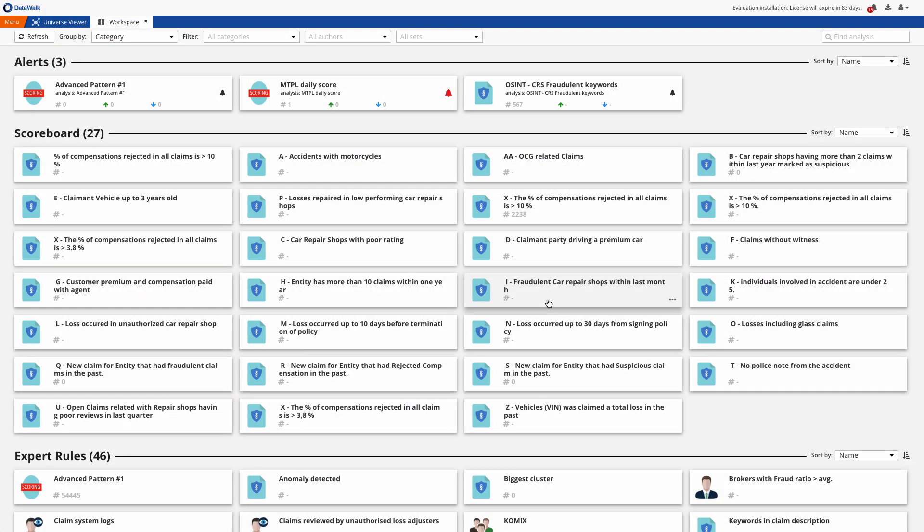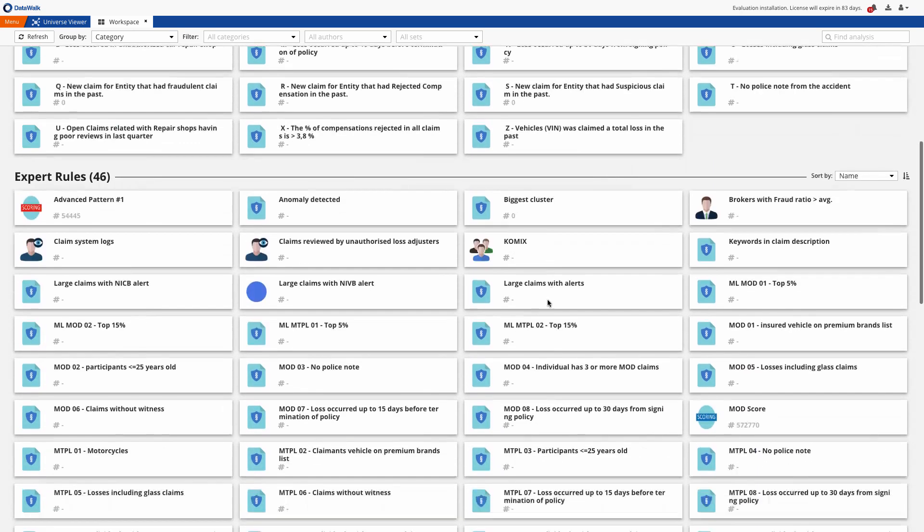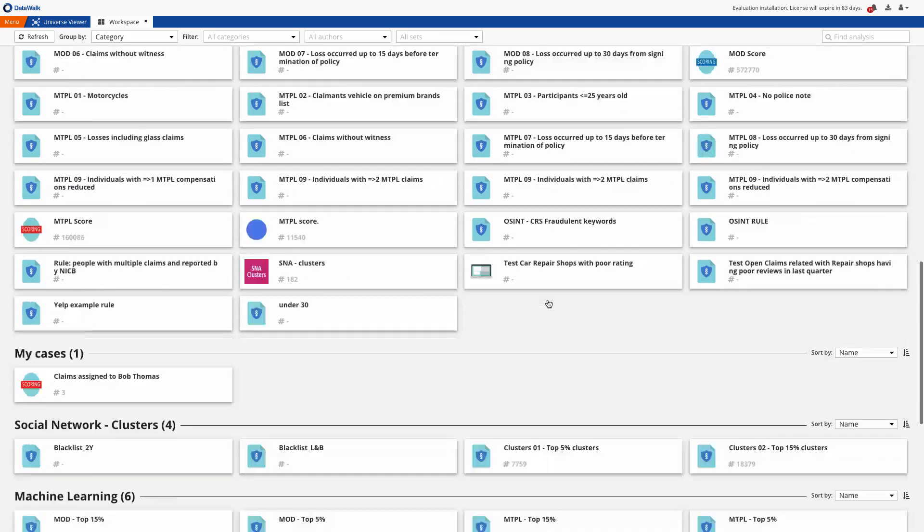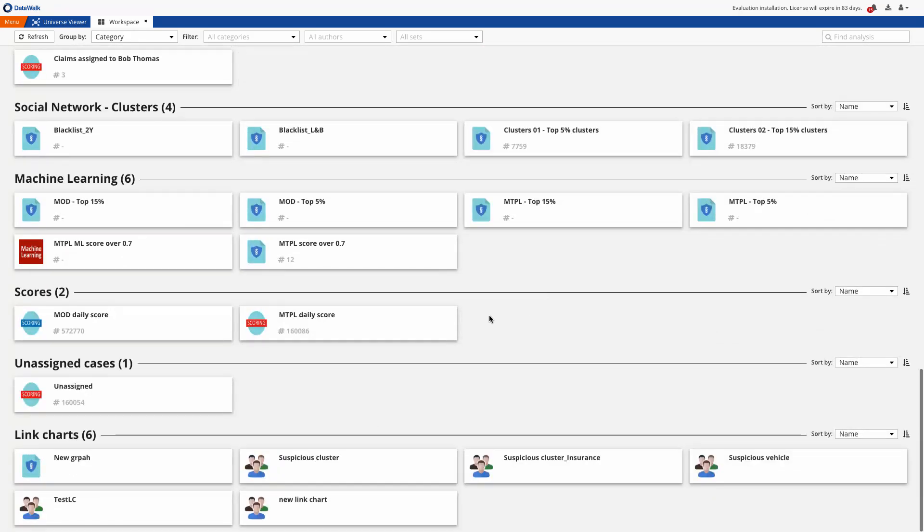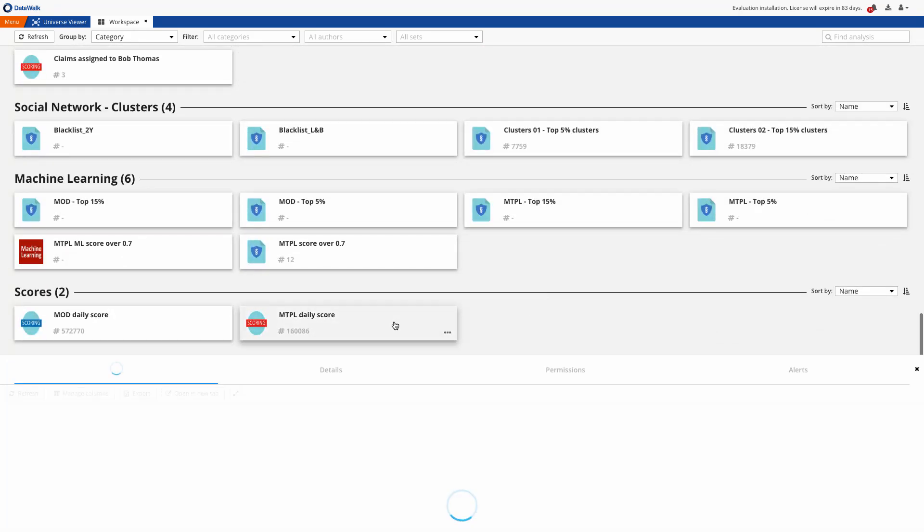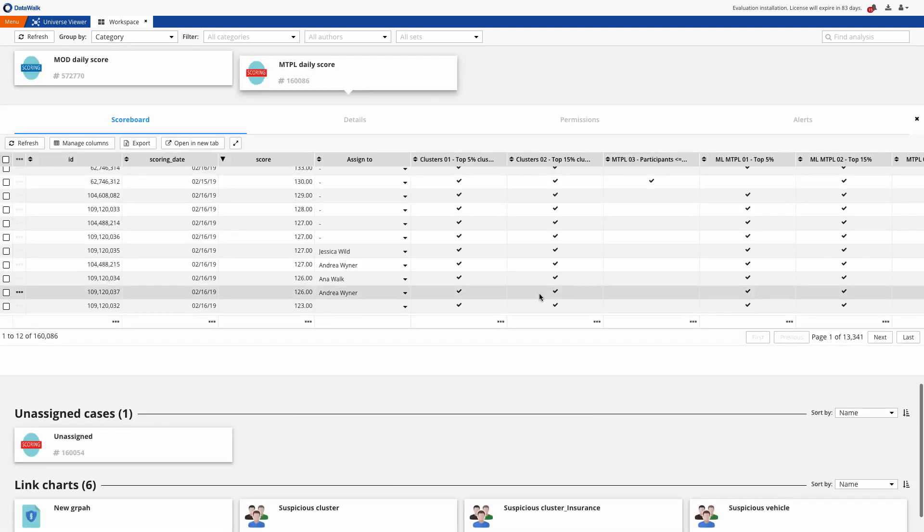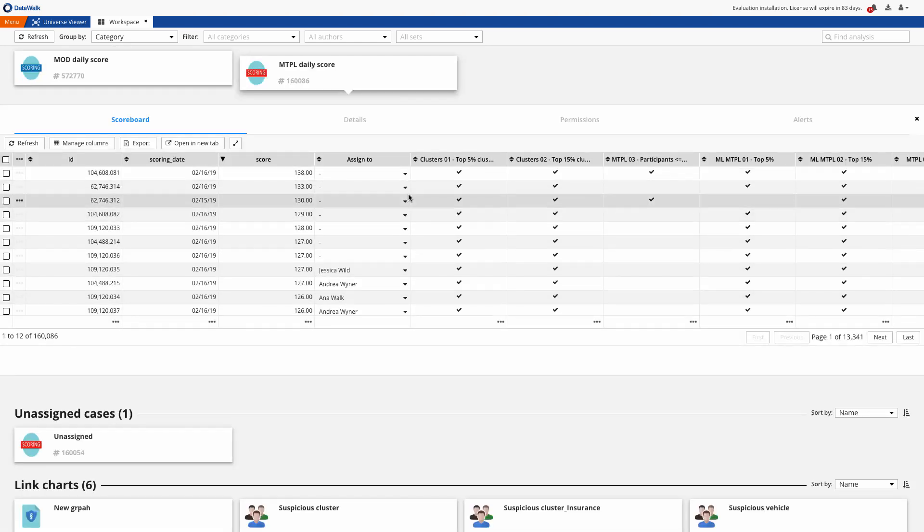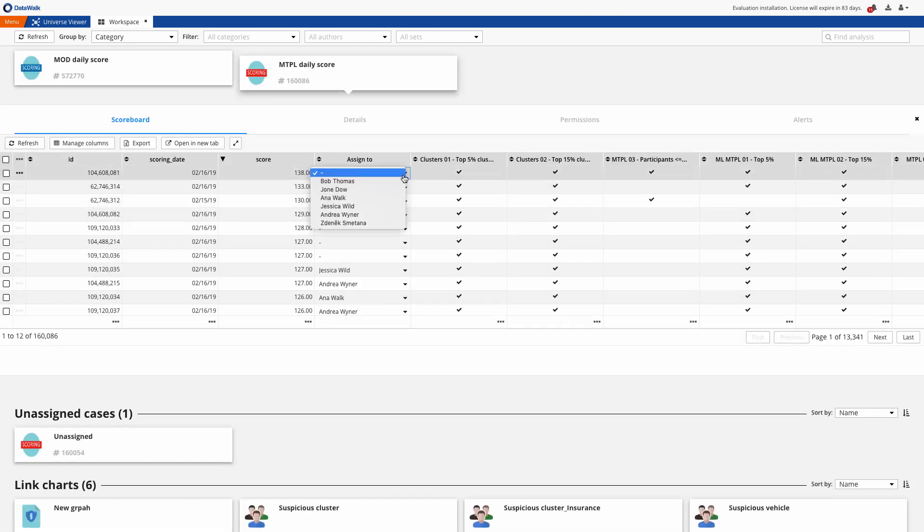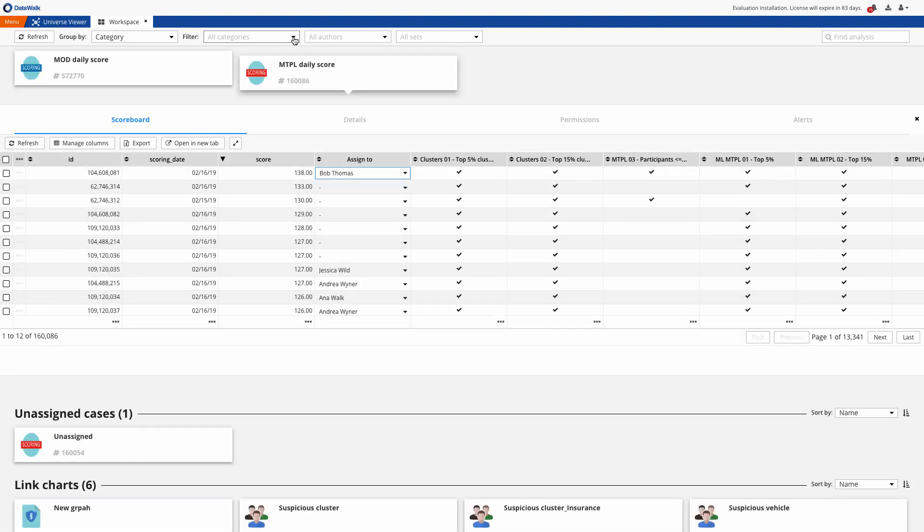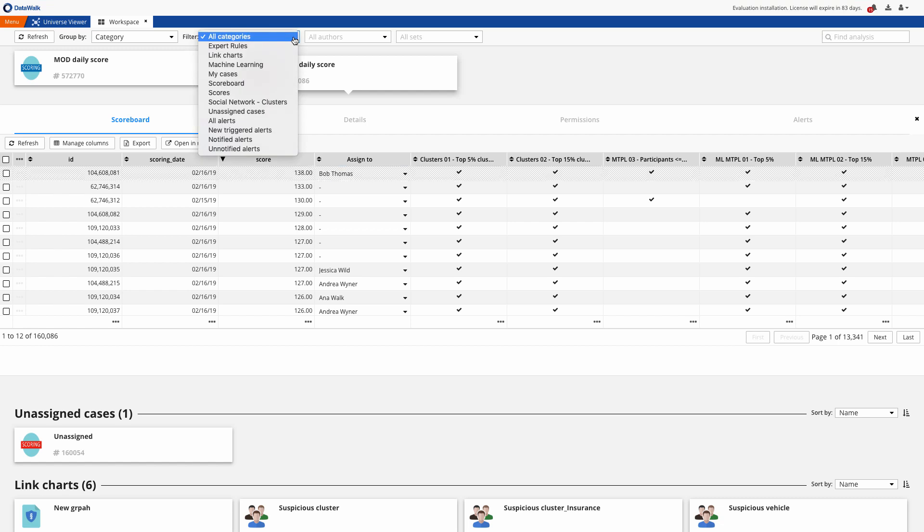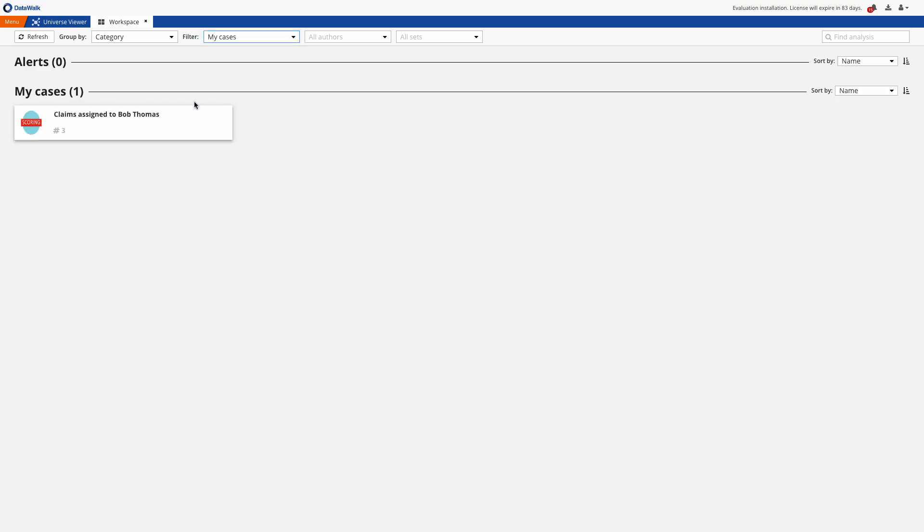Next we'll show how you can use these rules and scores. We start here on the DataWalk workspace which shows available scores, rules, and results that have been generated. Managers can easily assign specific cases to analysts either manually or automatically and analysts then have easy buttons with their own cases.